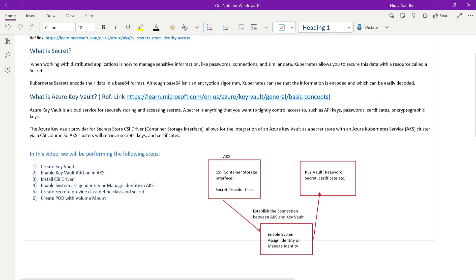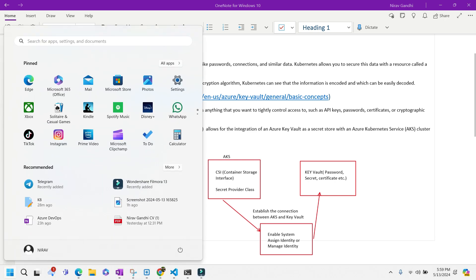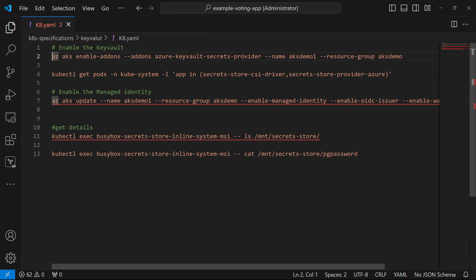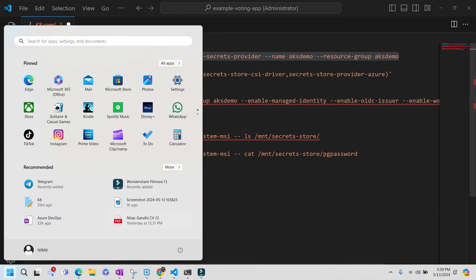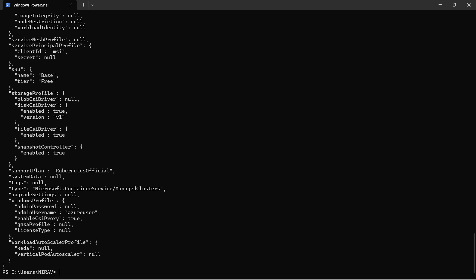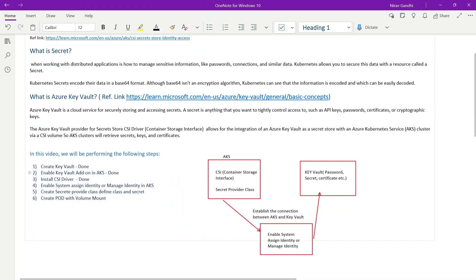Step one is completed. Now in step two we need to enable the Key Vault add-on in the AKS cluster. The command is: az aks enable-addons --addons azure-keyvault-secrets-provider, with the cluster name 'AKS-Demo' and the resource group. Copy this command, open the terminal, and press Enter. It will take two to three minutes. The second step is now successfully completed — we have enabled the Key Vault provider add-on in AKS.